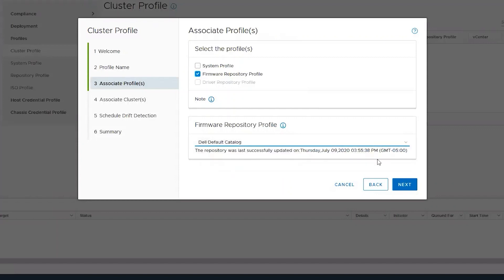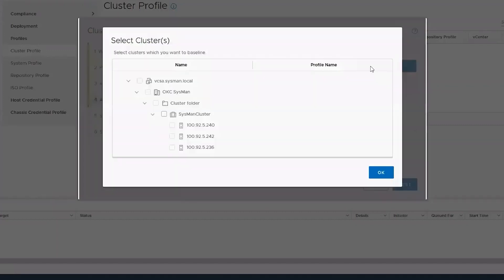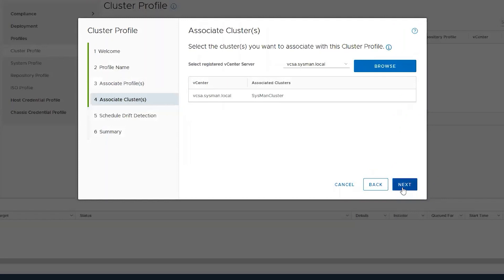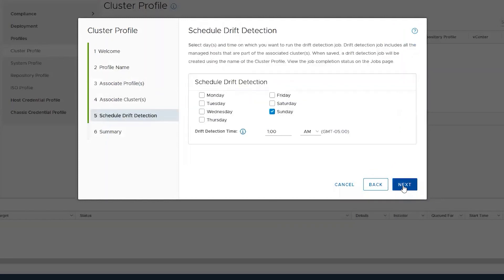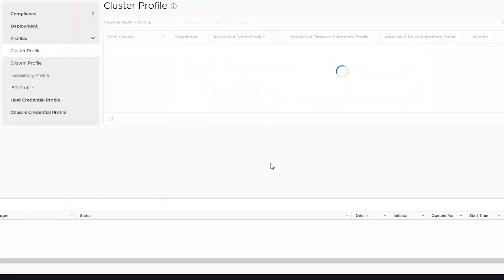Here I am choosing the online catalog as the default source, and I am going to select our vCenter server in the SysMan cluster. You can choose the drift detection. We will set this once a week as the default selection and finish through the wizard.